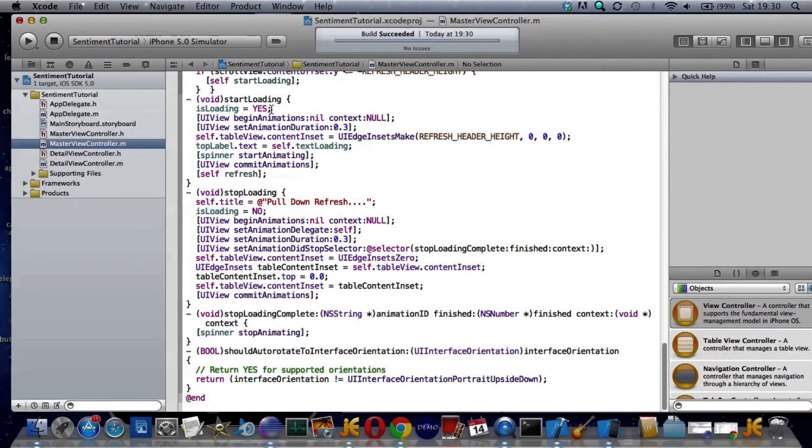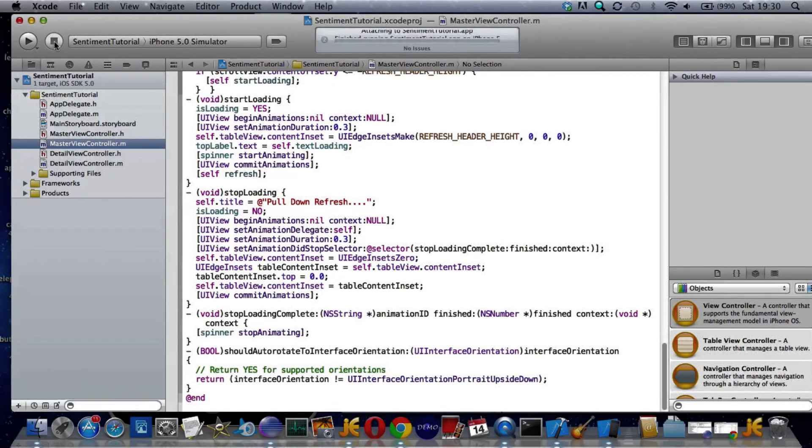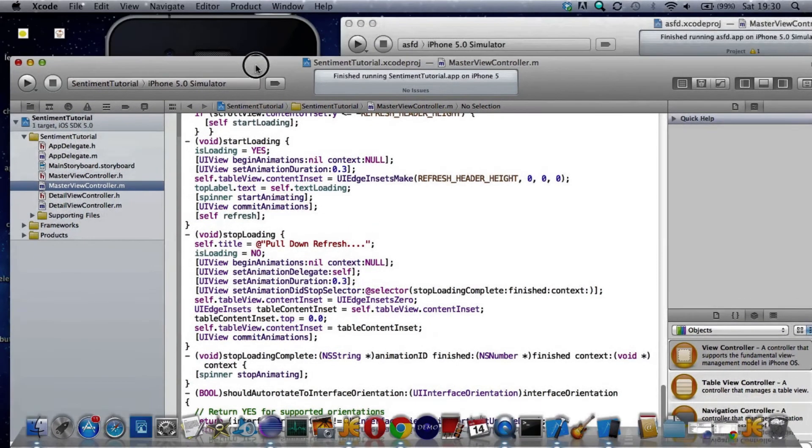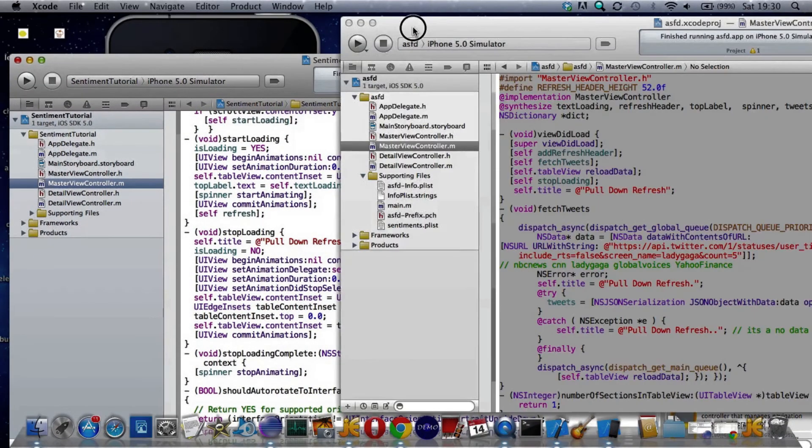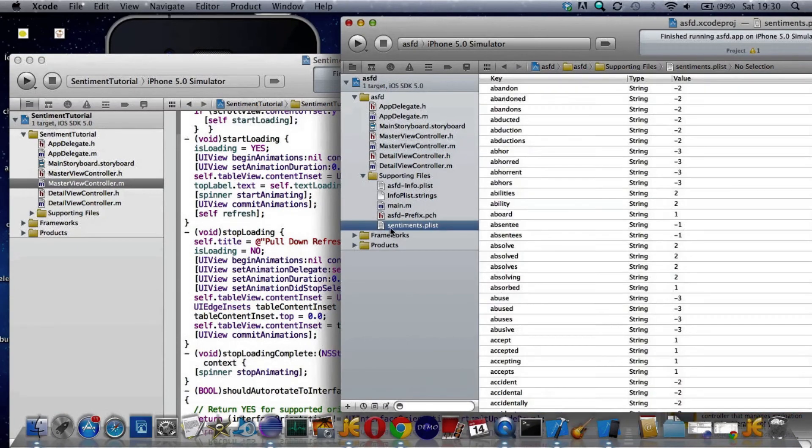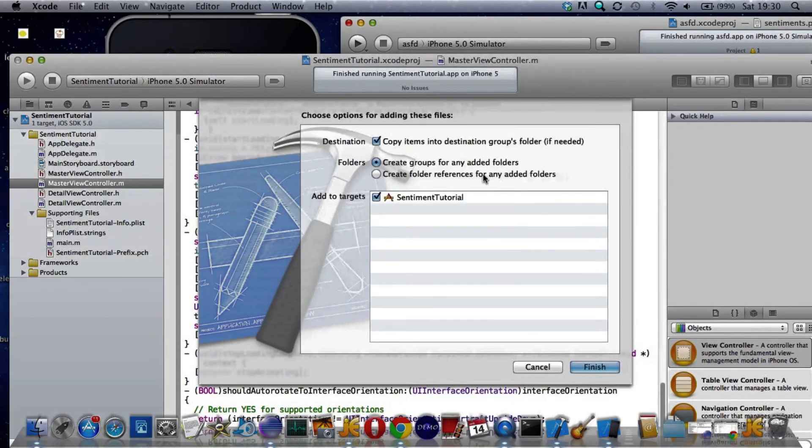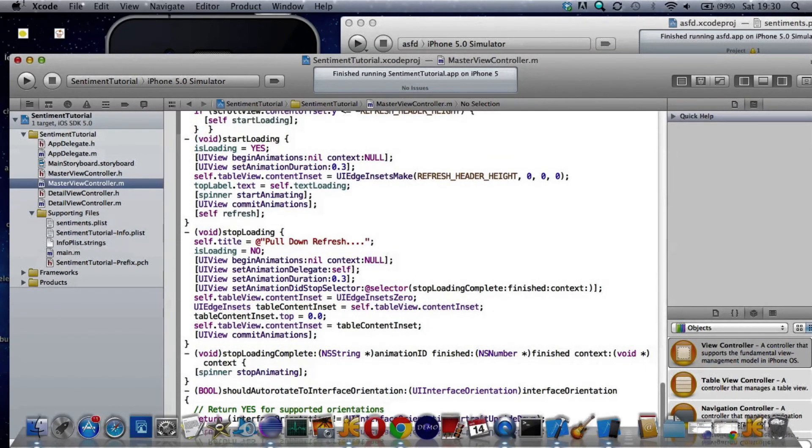Now that should be it. Let's try it. Oh no, I've forgotten the plist file. That's not going to work, stop it. I need the plist from my other one. I'm going to drag that into supporting files. Make sure you choose copy, otherwise it'll extract it from your last one.